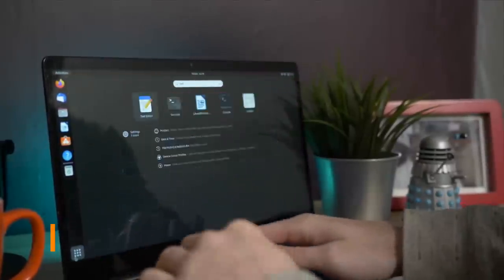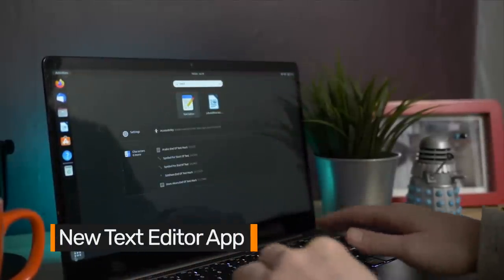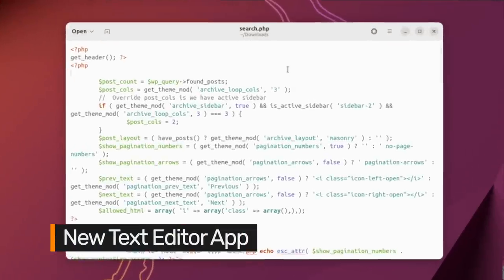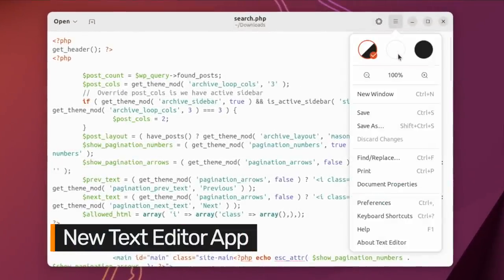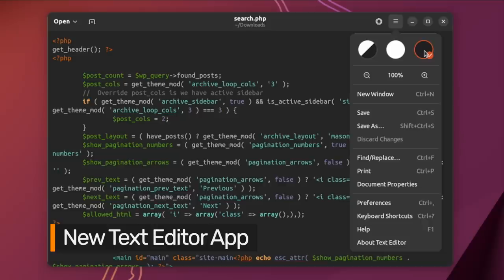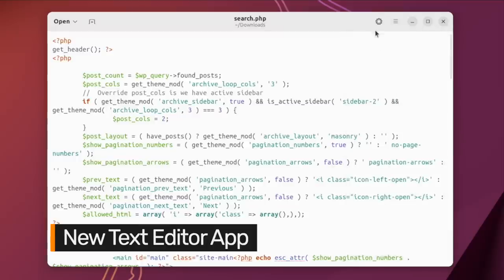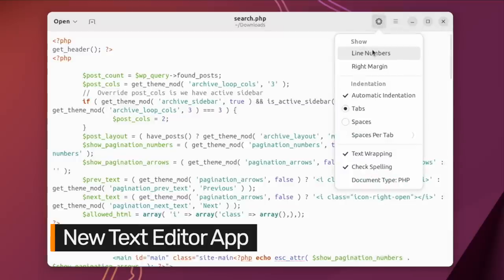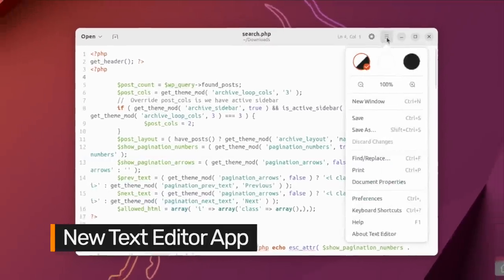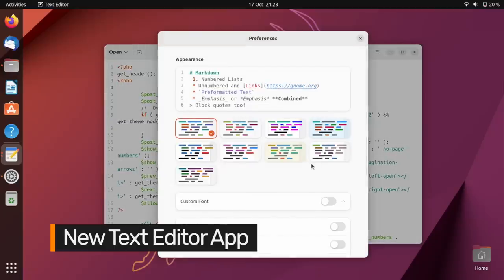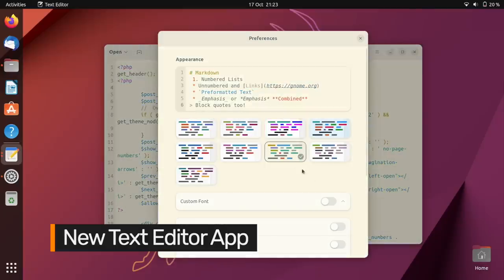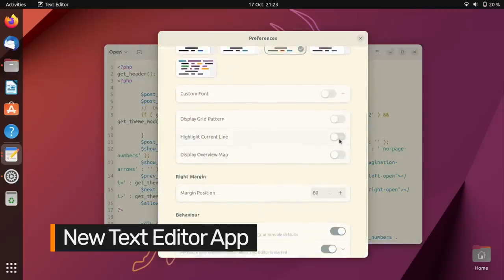On the applications front, Ubuntu 22.10 replaces Gedit with GNOME's new text editing app. This is a sensible replacement, as it boasts most of the same features but with a look more fitting of the modern GNOME experience. If you do miss Gedit, you can of course install it from the repos.